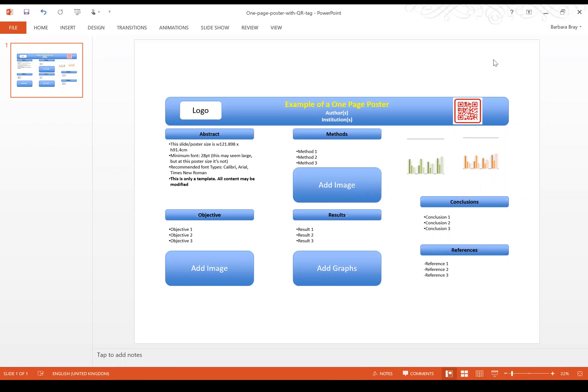This session has been designed to explain how we will be doing the e-posters at the conference on Thursday. We have two rooms that will be dedicated for the poster presentations. They're much smaller rooms than the main conference and we will be using widescreen TVs to screen the posters.